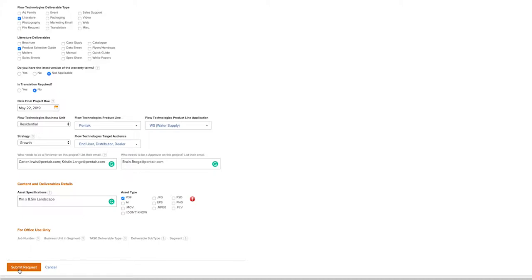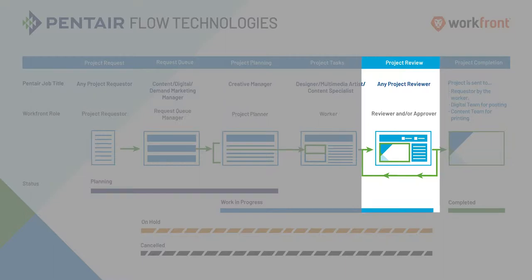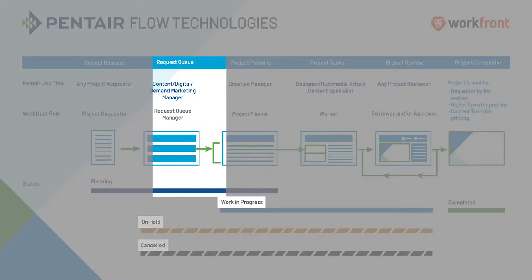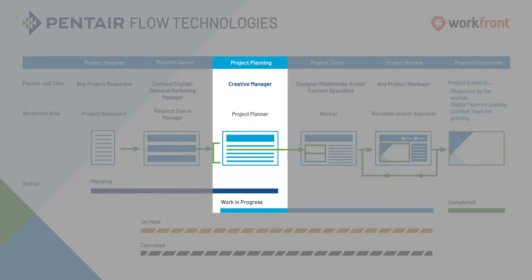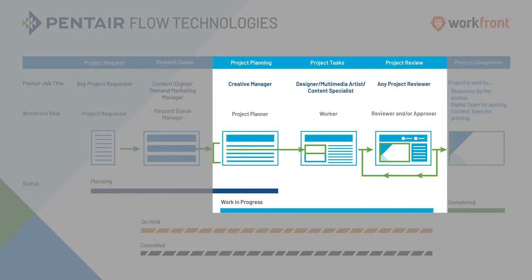The next time you will see your project is during the review and approval process. As a requester reviewer, once your project gets submitted, the request queue manager will need to review the project, approve it as a work in progress, put it on hold, or cancel the project if they don't feel it is in line with our business objectives. Then the project will be moved over to a project planner. The project planner will assign certain tasks to certain workers. And then the project will be submitted to a worker who will then post a proof for you to review.